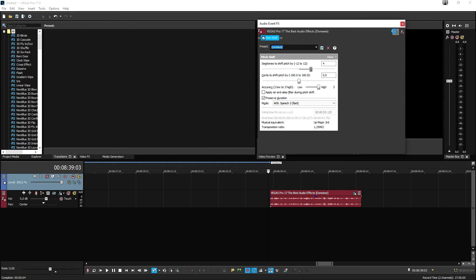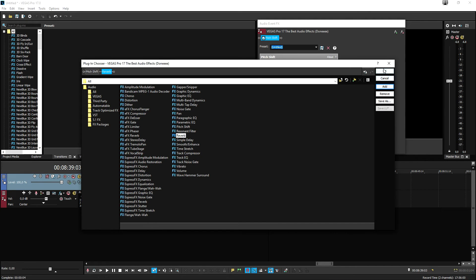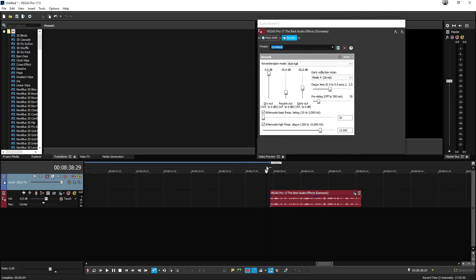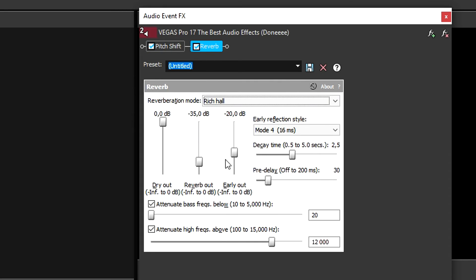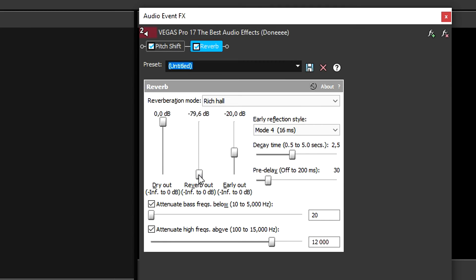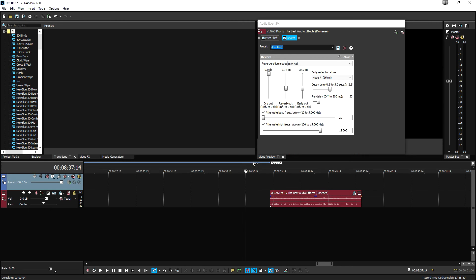Let's add reverb and see what it sounds like. You can just mess around with all the effects Vegas Pro 17 has — it is really simple. This is basically how to pitch your voice higher or lower and how to add reverb. It's a really cool effect.